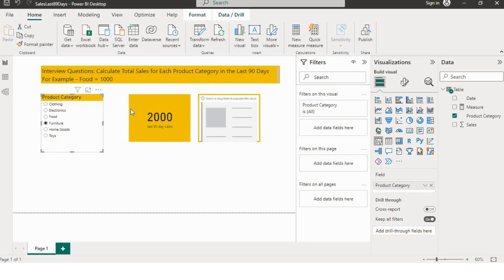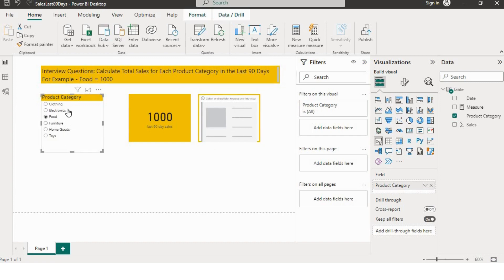If I click on furniture, it will show me the furniture sales of the last 90 days. Our requirement is to create a measure which will change the value according to the slicer, so whenever I am selecting electronics, food, or any product category, it should show me the sales for the last 90 days of that particular category. Now let's see the dataset.